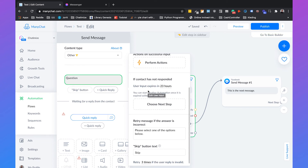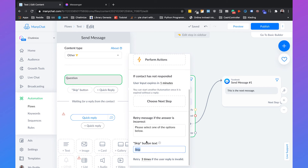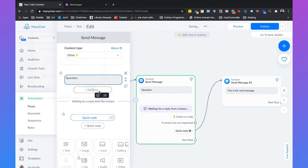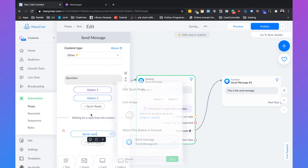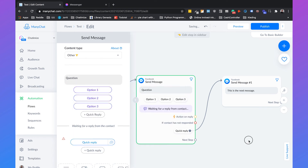And we can set the expiration time, which is a huge benefit compared to buttons and quick replies. For example, if we set this to one minute, then if the user hasn't replied in that one minute, we can send an automatic message saying 'hey, you need to reply to this message.' You can also set a skip button so people can skip the question, but I always delete it. Then we use the quick reply button here and add option one, option two, and option three.